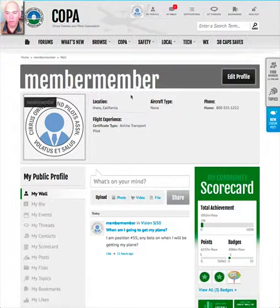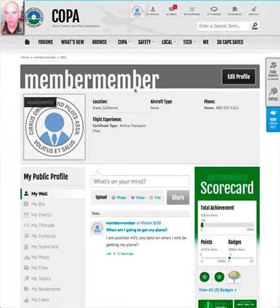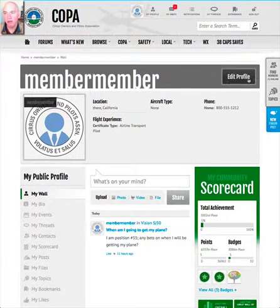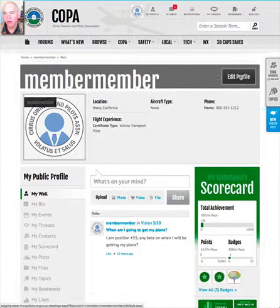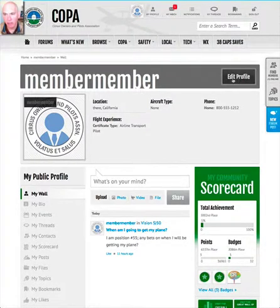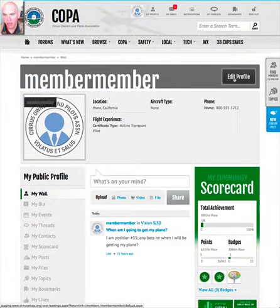Once you've opened the profile you can see your information, but if you would like to change it then you select the 'Edit Profile' button here to the right of your username.